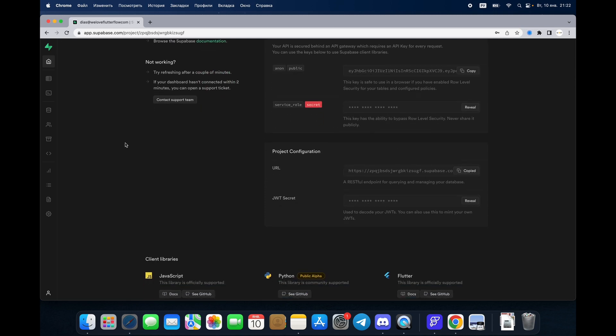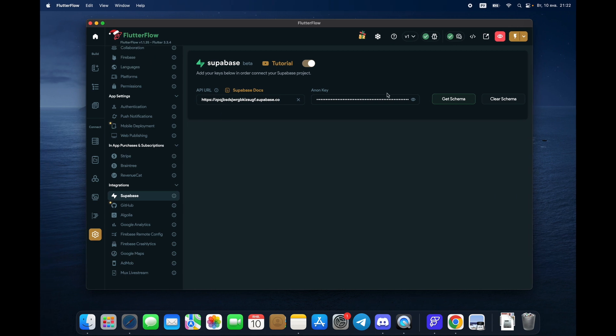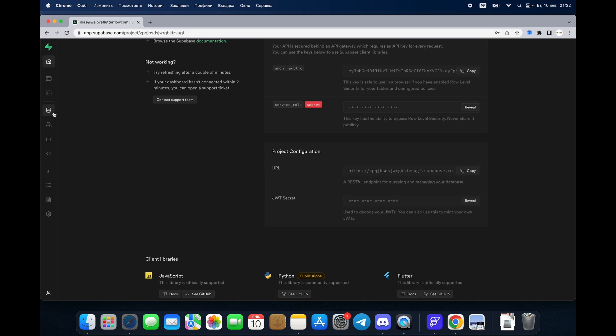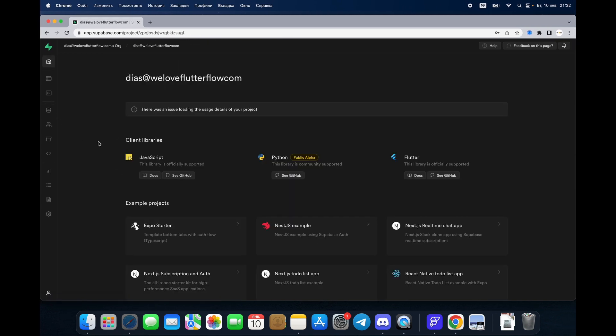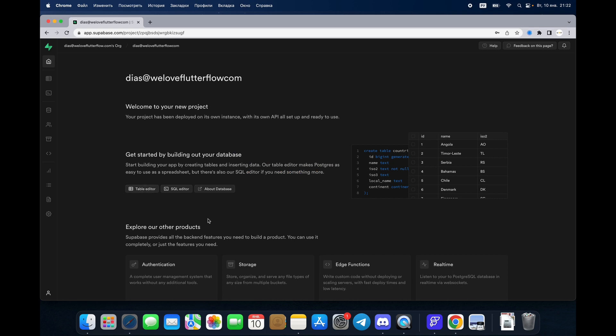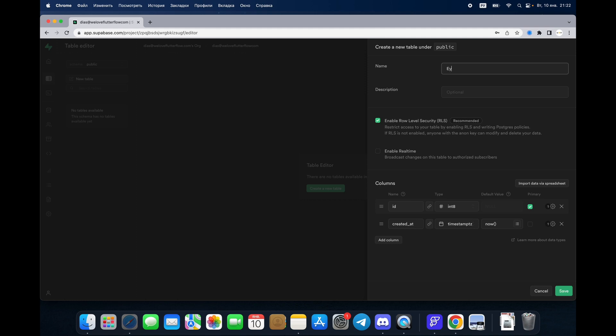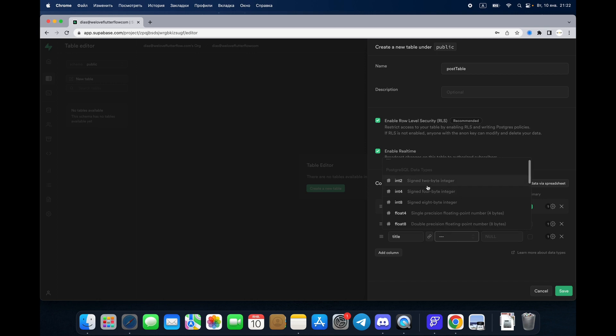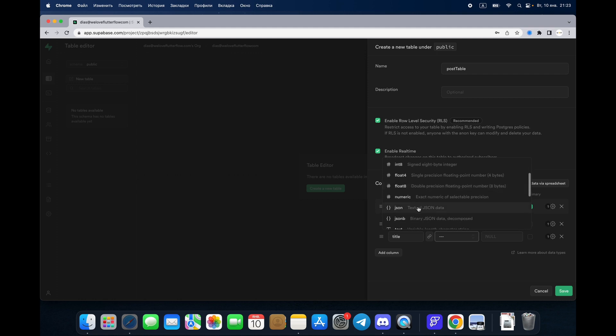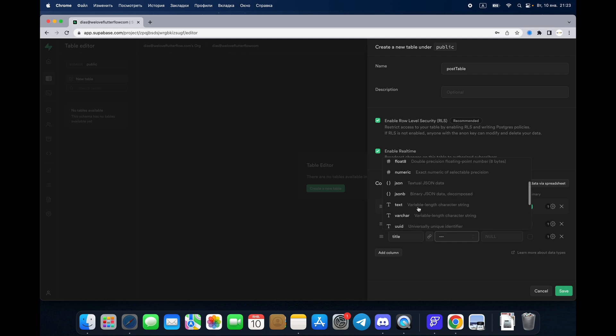If we create a database, go to table editor. Create a new table, for example it's going to be post table. We don't need description. Enable row level security if you need it. Enable real-time broadcasting, sure. So we have an ID number of post which is good because it's going to create automatically ID number of the post. We can create title of the post. Here we see a lot of different data types that you didn't face before in Firebase because here we're using Postgres SQL which is much better than Firebase.